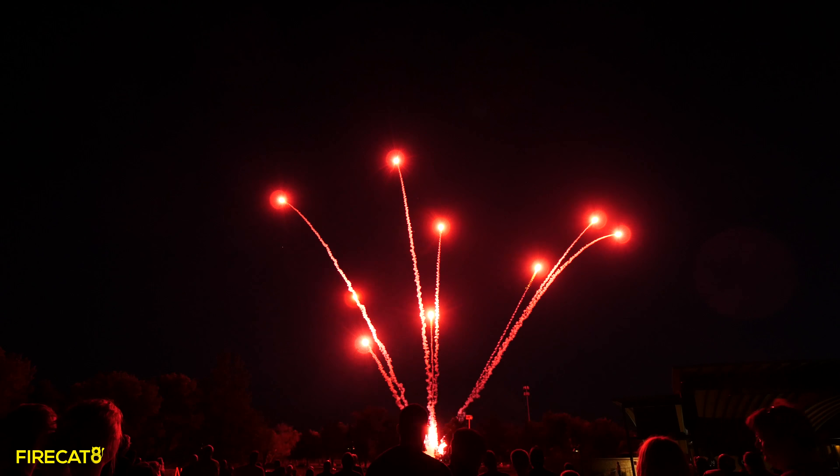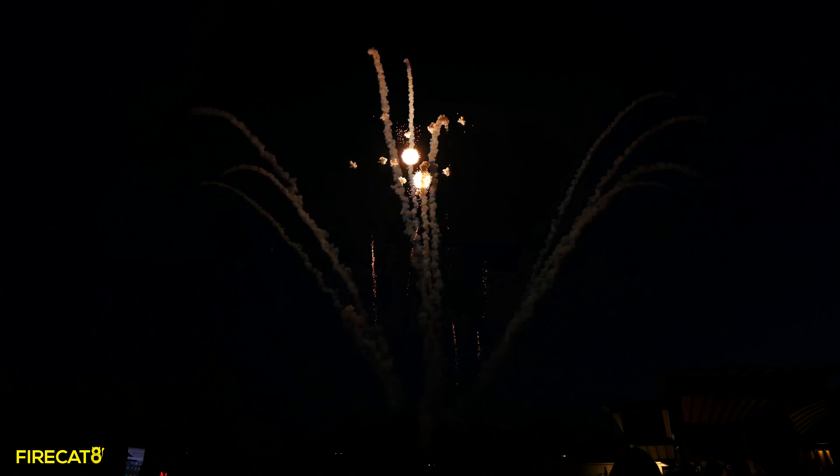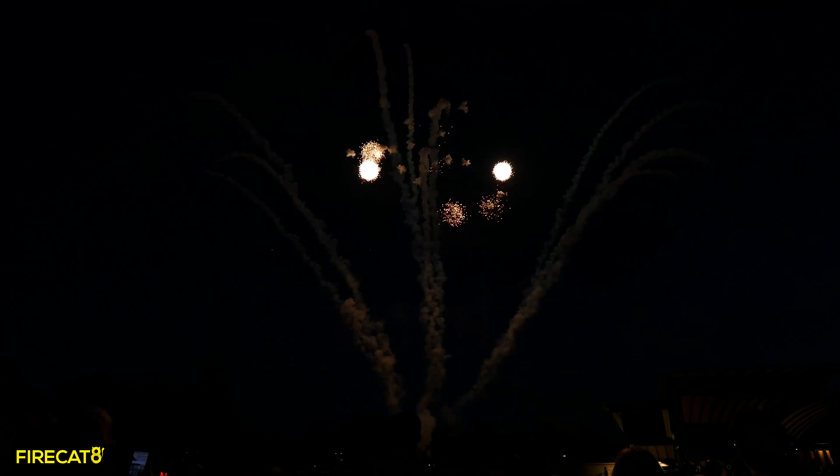And the rocket's red glare, the bombs bursting in air.